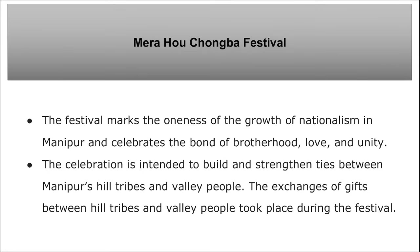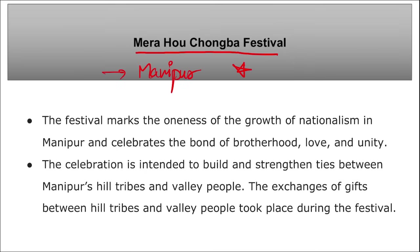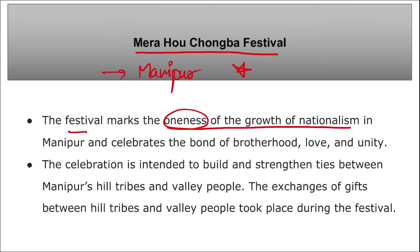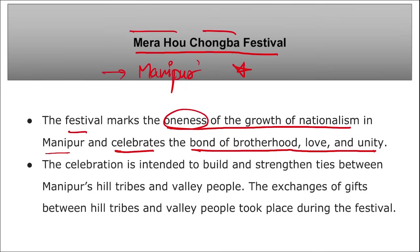The Mera Hou Chongba festival was celebrated in Manipur. This is an annual cultural festival of solidarity in Manipur, organized by the Mera Hou Chongba Thosilon. Manipur's Chief Minister N. Biren Singh, along with the King of Manipur Leishamba Sanajaoba, attended this event. The festival marks the oneness and growth of nationalism in Manipur, celebrating the bond of brotherhood, love, and unity.